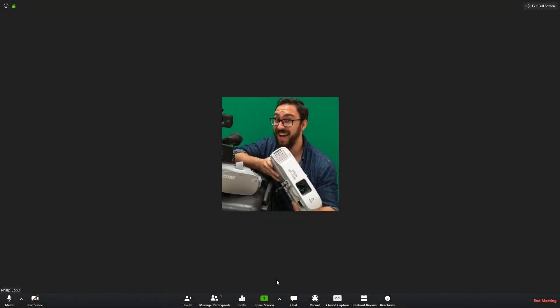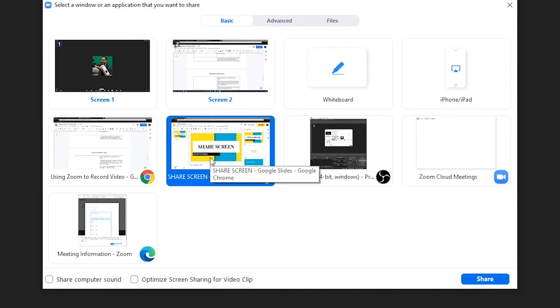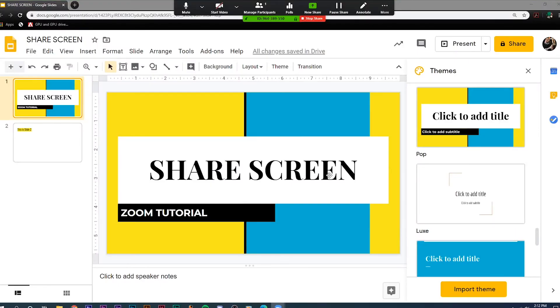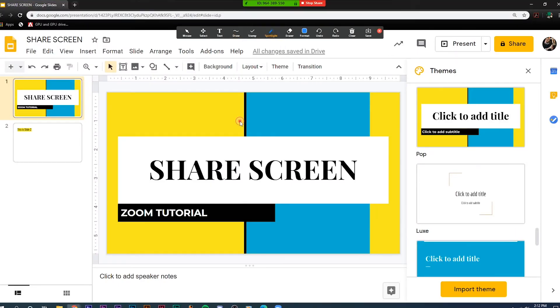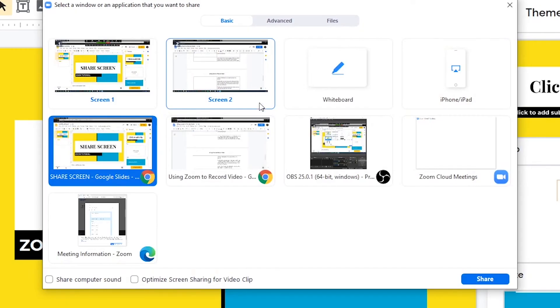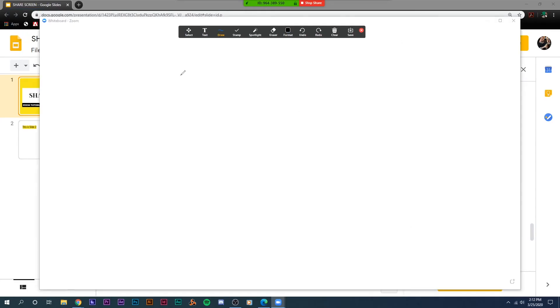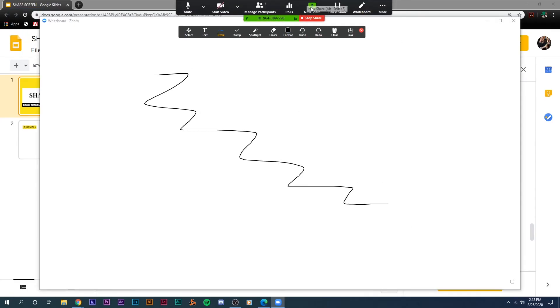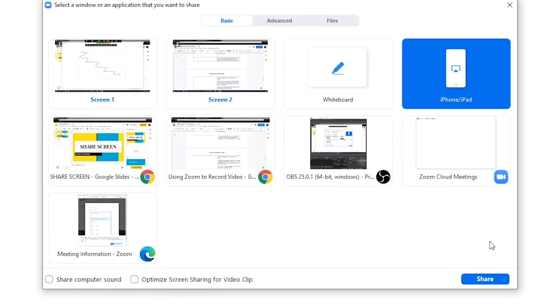Now let's review how to share screen. When you select Share Screen, you will be given several basic options to share your whole screen, specific apps, a blank whiteboard, or an Apple product via AirPlay.